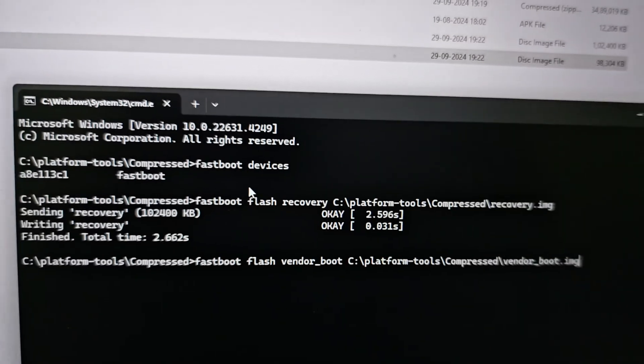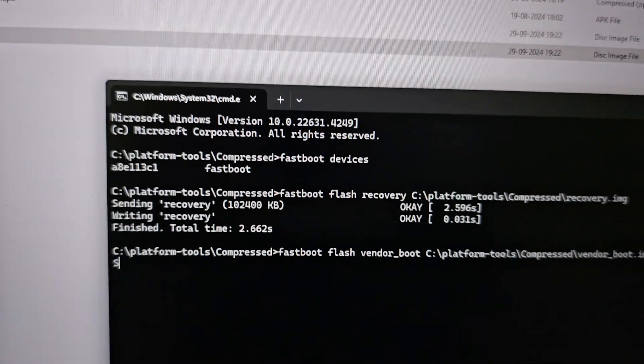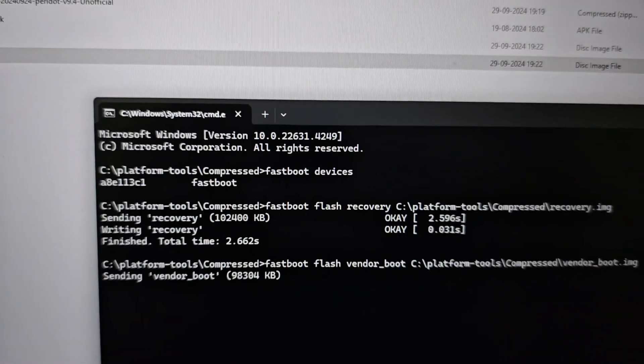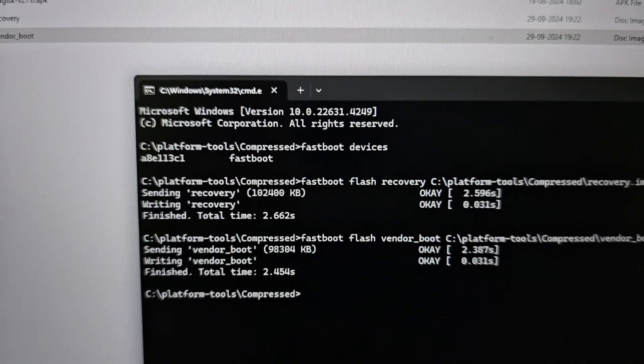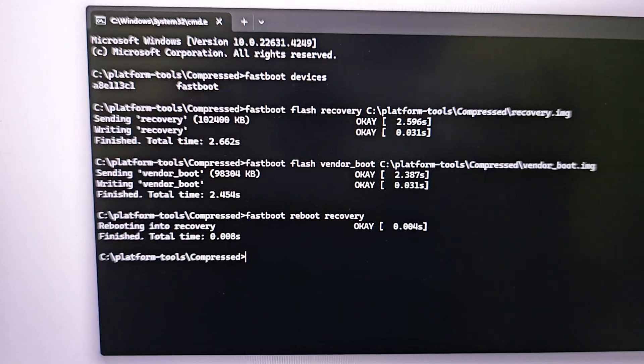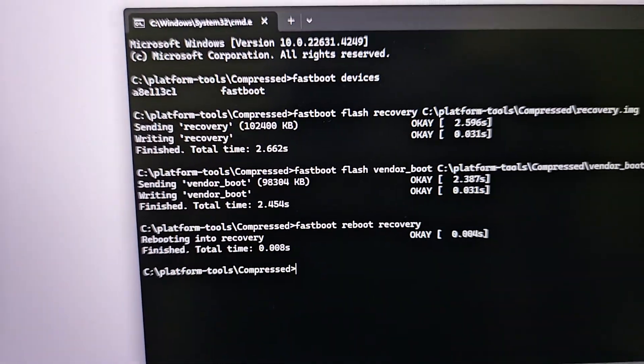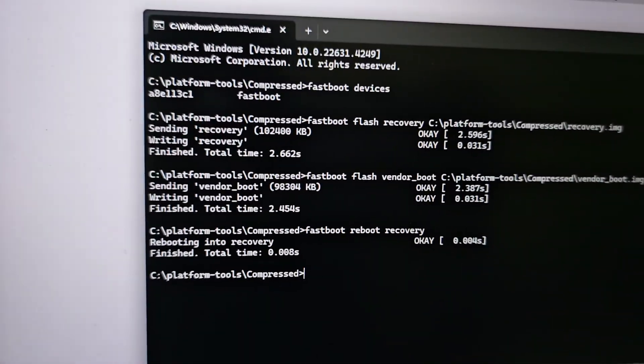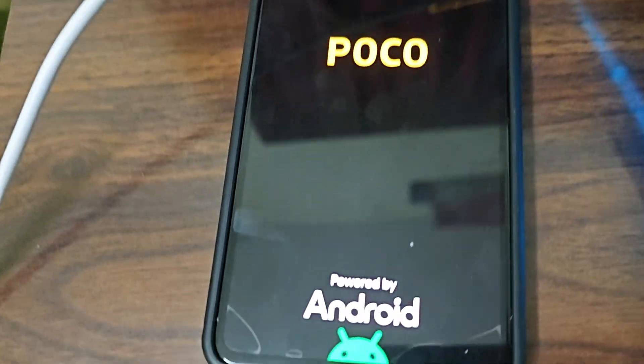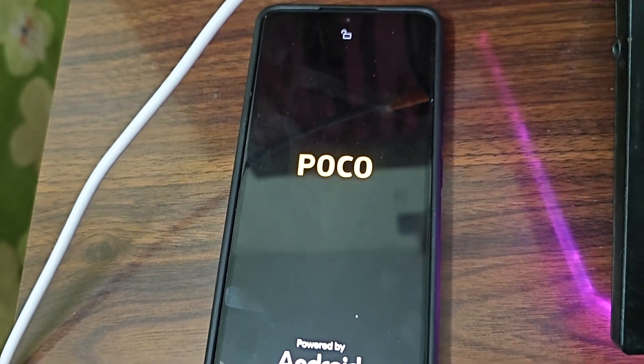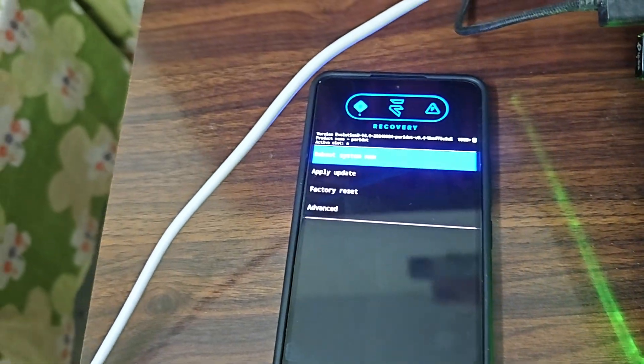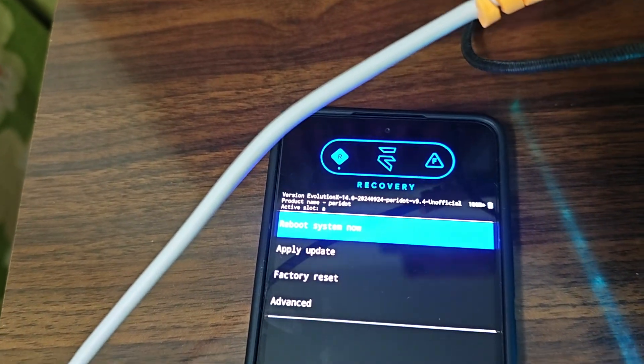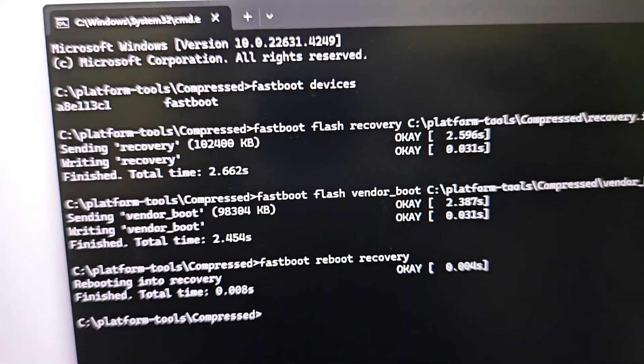It will send it, just wait for some time. Then you can reboot to recovery with the command: fastboot reboot recovery. Wait for some seconds, your device will reboot into recovery. You can see device shows nothing now. Now Poco logo has shown, it will take some time. It does take some time so don't panic.